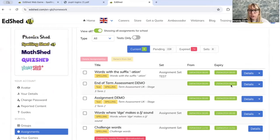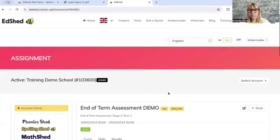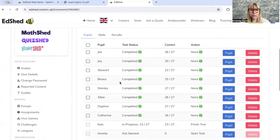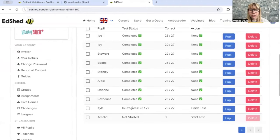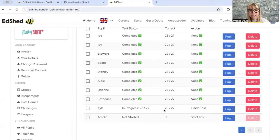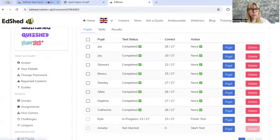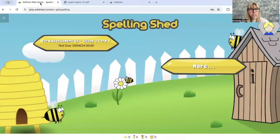If we click on the one I did slightly earlier, it will tell you the test status — so if they've completed it. You can see here Kyle is currently in the process of completing it; he's not yet finished the test, he's only completed 23 out of 27 words. I'll log on as Kyle and show you what it looks like.